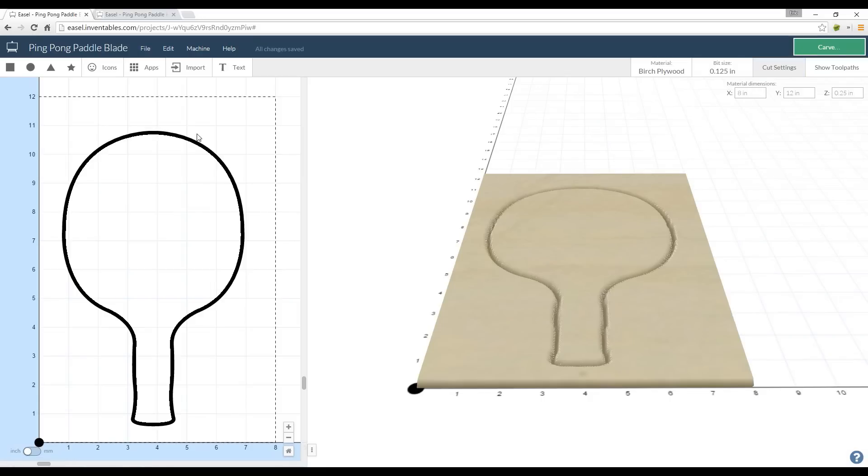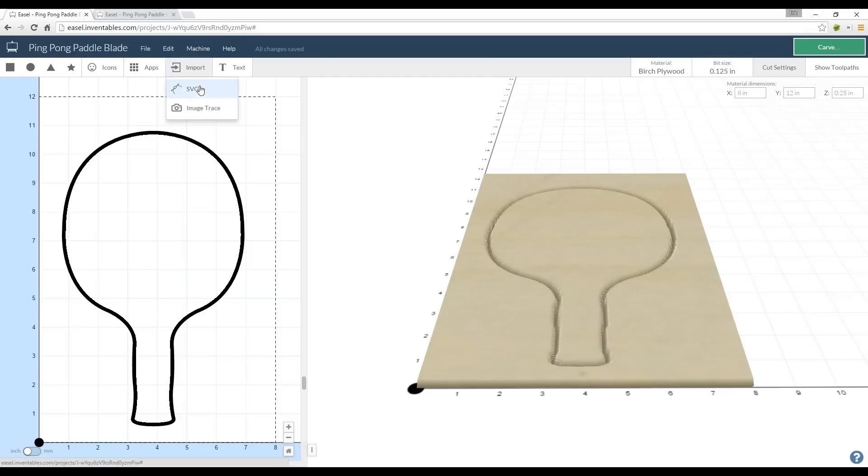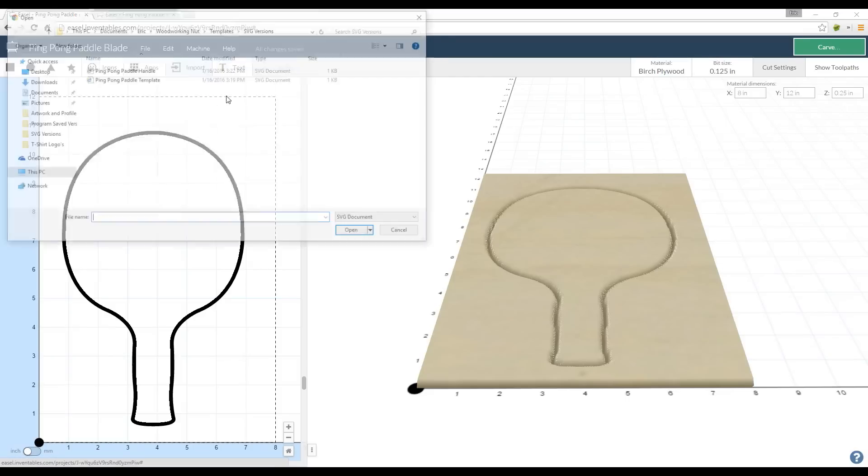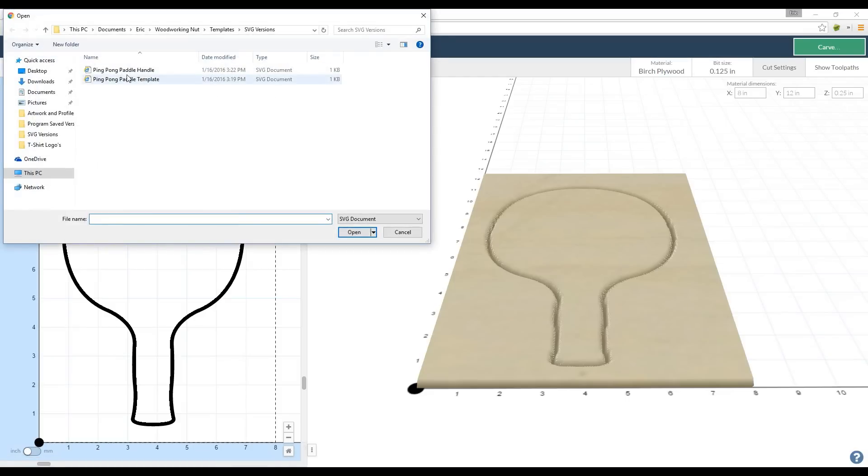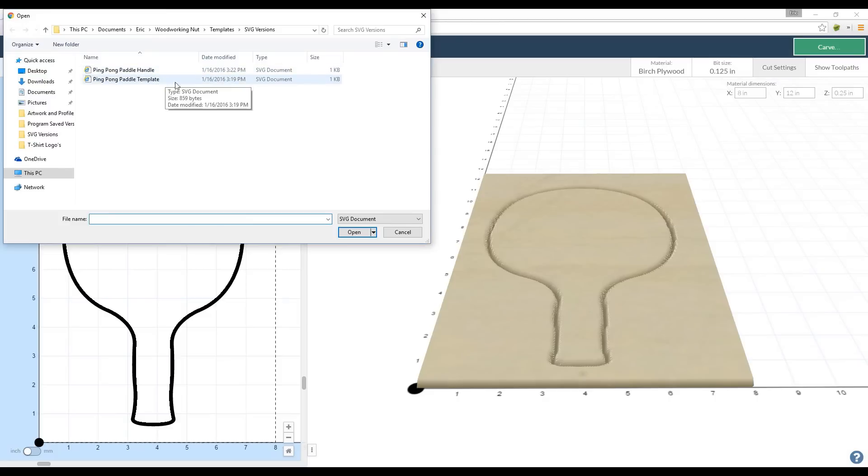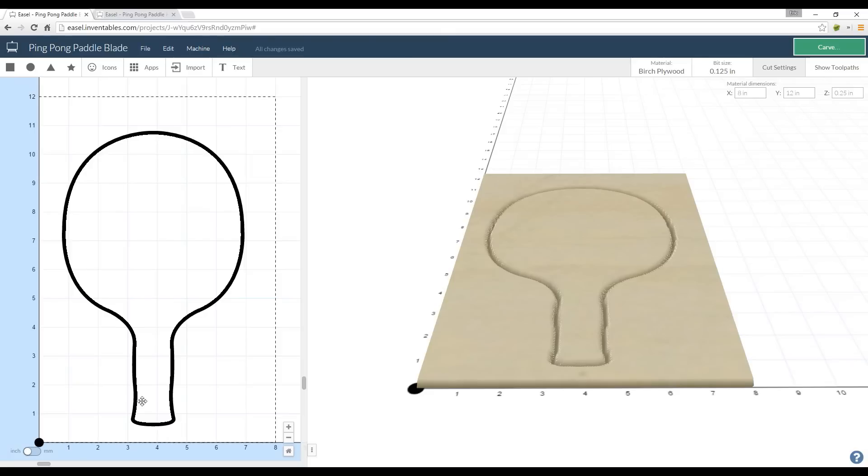Basically from here I can go ahead and import my SVG which you can download in the description for free. I just go import SVG, I find it, I have my handle and my template, and basically you want to choose the template and that's going to be your ping-pong paddle blade.